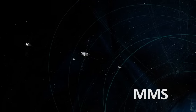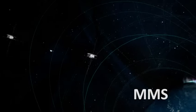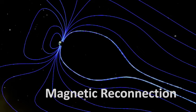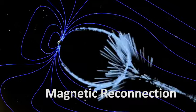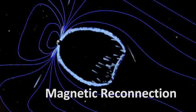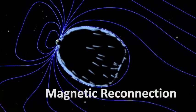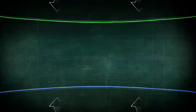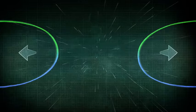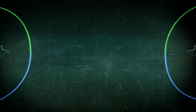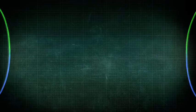This team of four spacecraft studies magnetic reconnection, powerful explosions that occur when magnetic fields collide and realign, a process that occurs regularly throughout space.